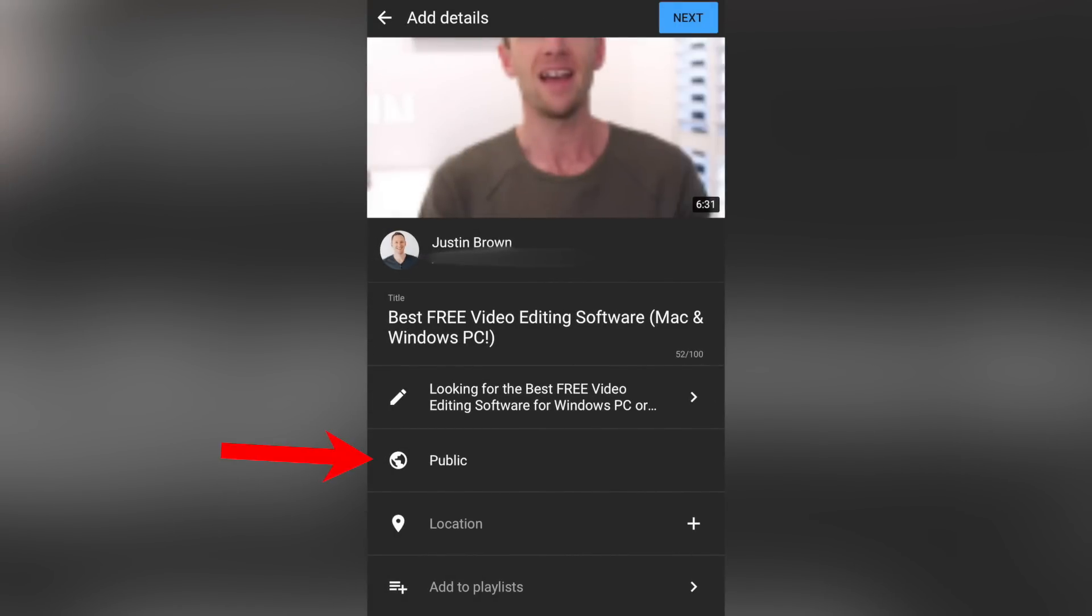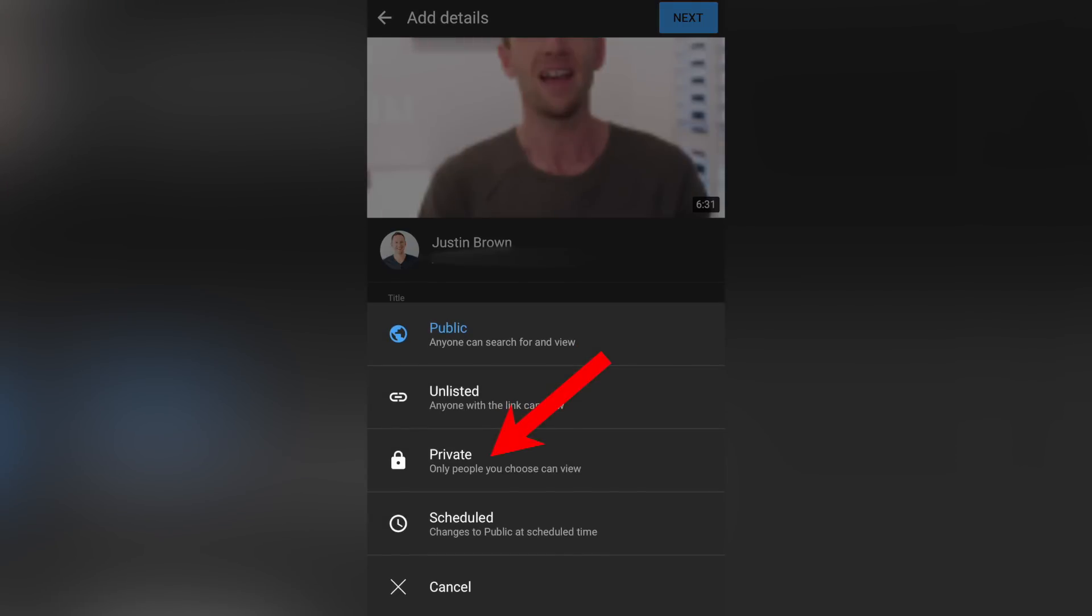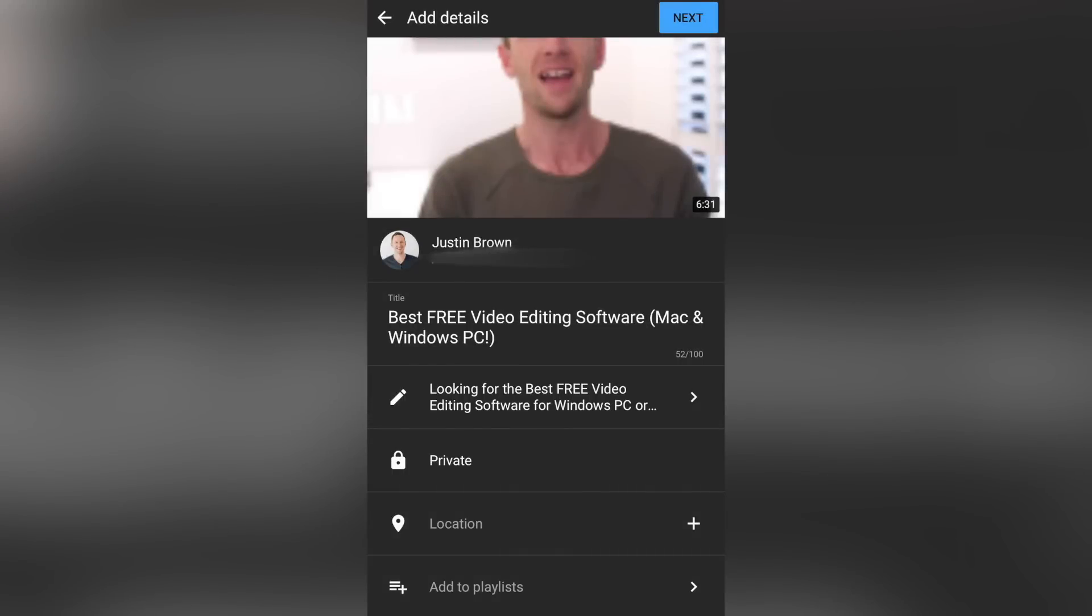Next, we're gonna change our video upload status from public to private, so that our video isn't instantly going to be released publicly. We're gonna lock it down as private so that we can go across into the YouTube Studio app and add our custom thumbnail and any other settings or adjustments we want to make to our video before it goes live.